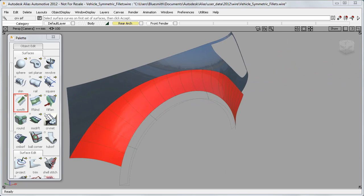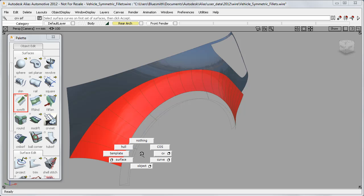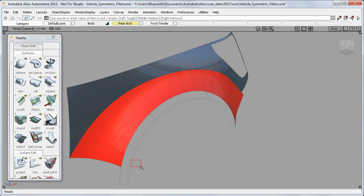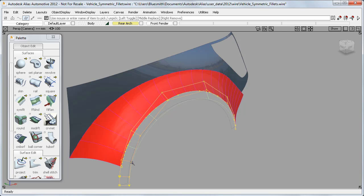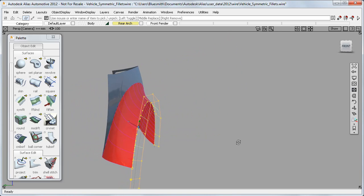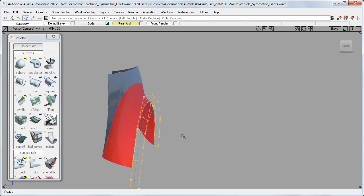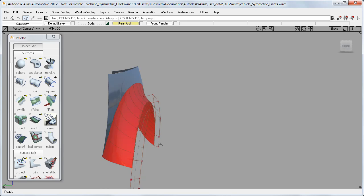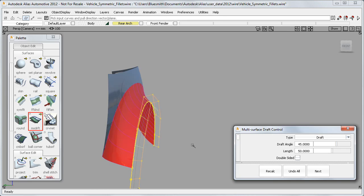At the rear wheel arch I've got an unusual example, where this red Symmetric Fillet is built from the edge isopalm of this draft surface. The draft won't form part of the final model, but it's being used to provide a controlled angle for the edge of the fillet.